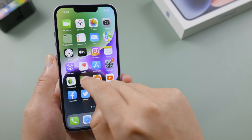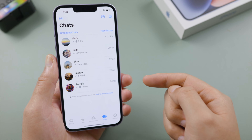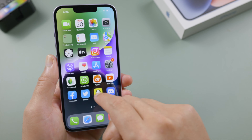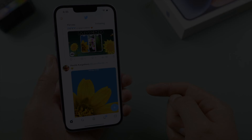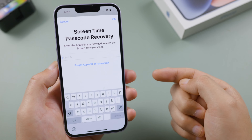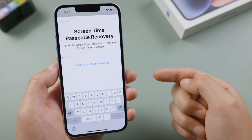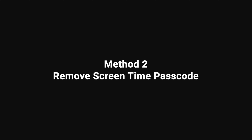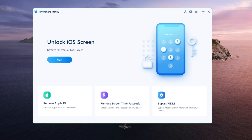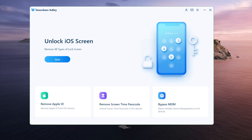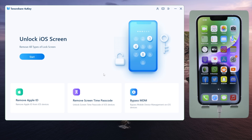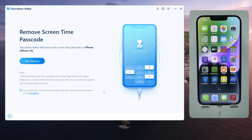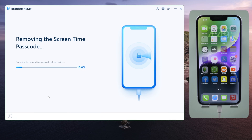The time limits have been removed from all your apps. If unfortunately you forgot your Apple ID password, here is how to remove your screen time passcode without using it — which is to use Tenorshare 4uKey. Connect your phone to the computer and go to the 'Remove Screen Time Passcode' section, then click 'Start Remove' to proceed.